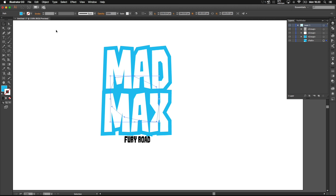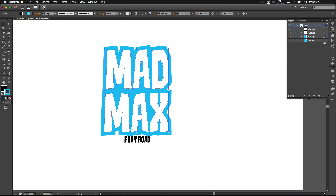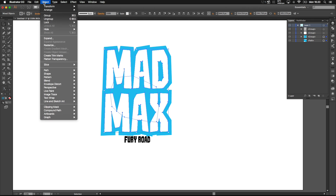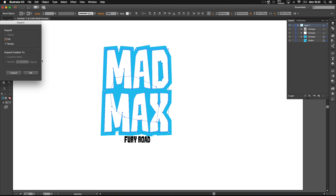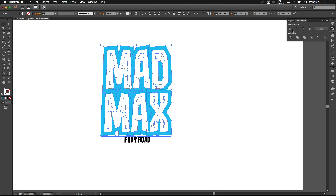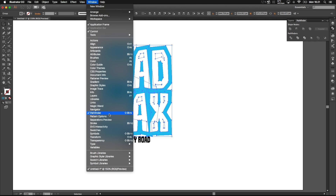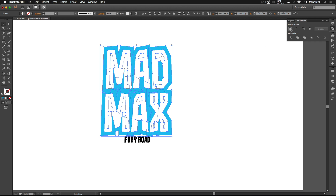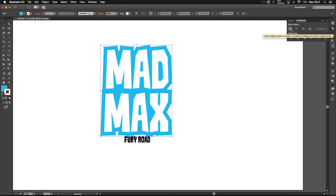Now let's expand the stroke. We're going to select the strokes and the shape we just made, go to Object Expand and click OK. Now we can use the Pathfinder to merge it together. If you can't see the Pathfinder on the right, it should be in Windows, or you can press Shift, Command and F9, and merge it using the first option.